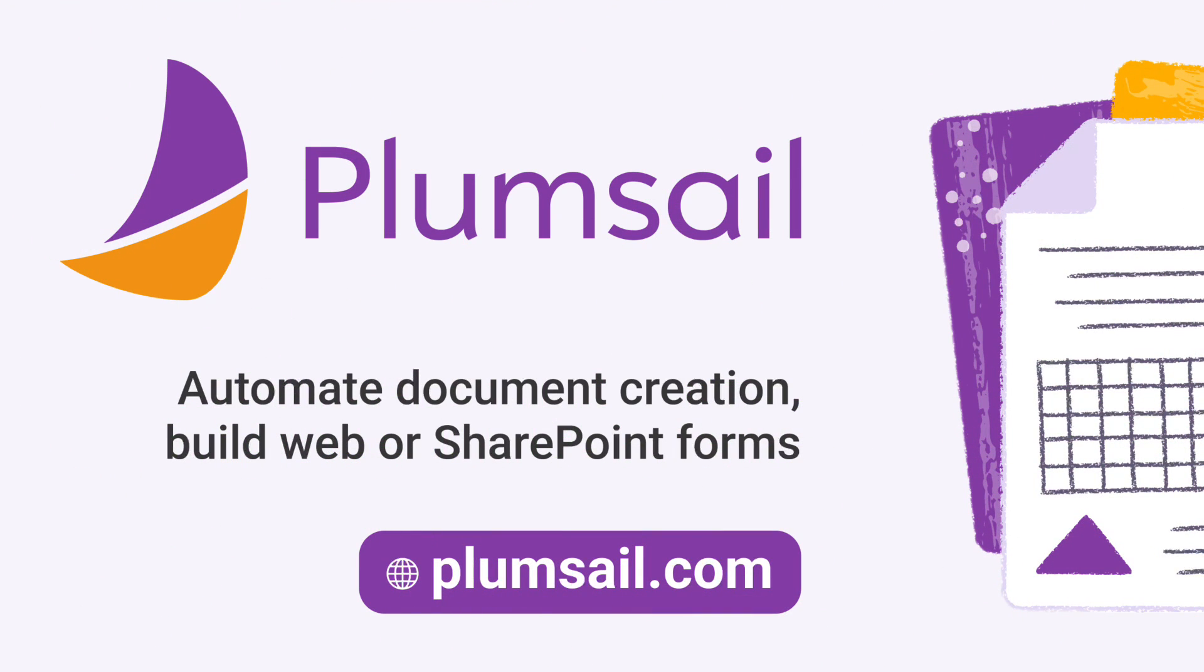Today's video is sponsored by Plumsail.com. Plumsail offers comprehensive tools for automated document creation, designing web forms, customizing SharePoint list forms and much more. Visit them today at Plumsail.com.